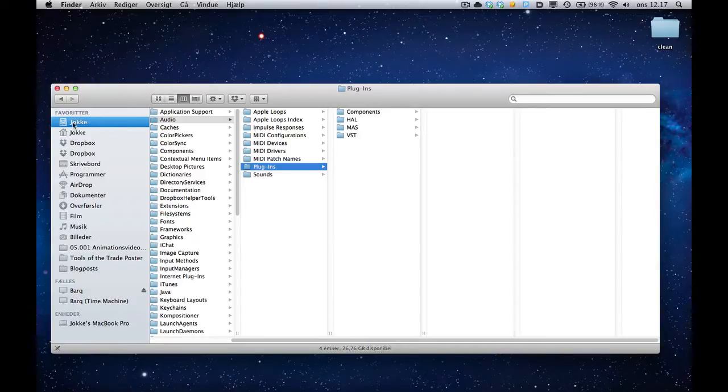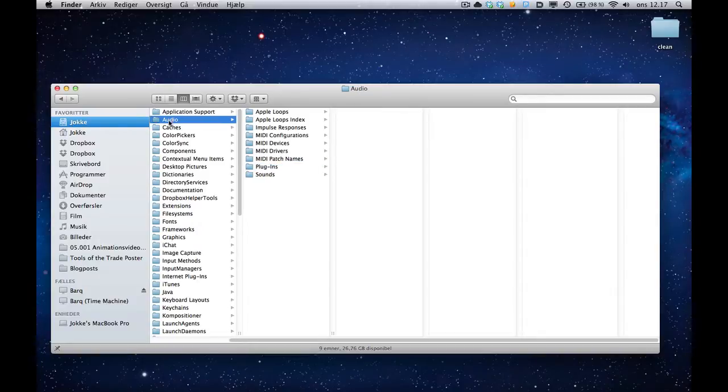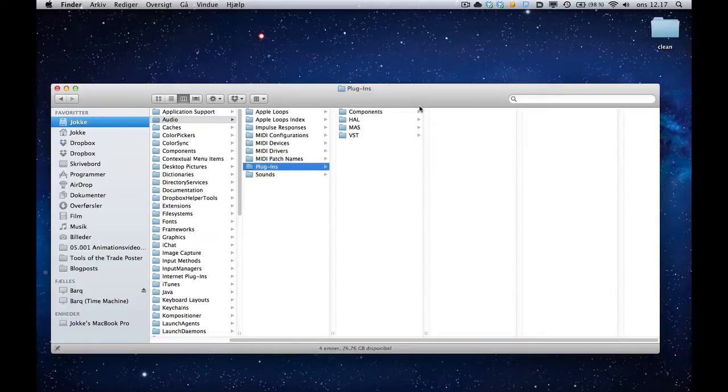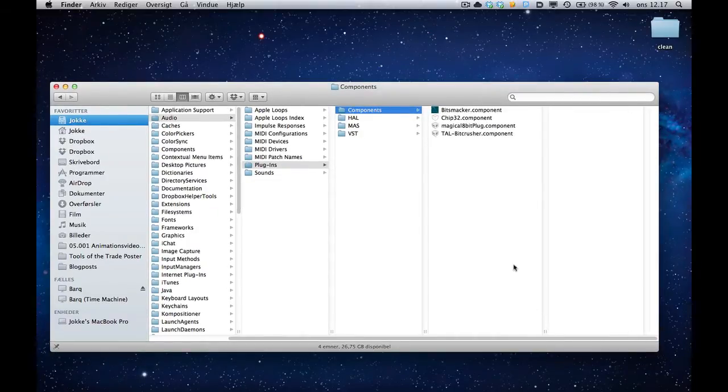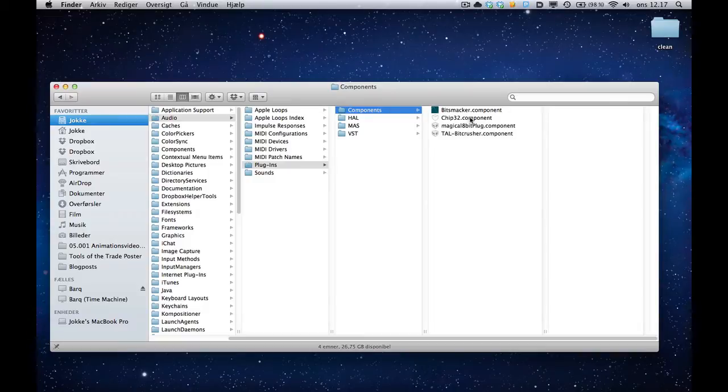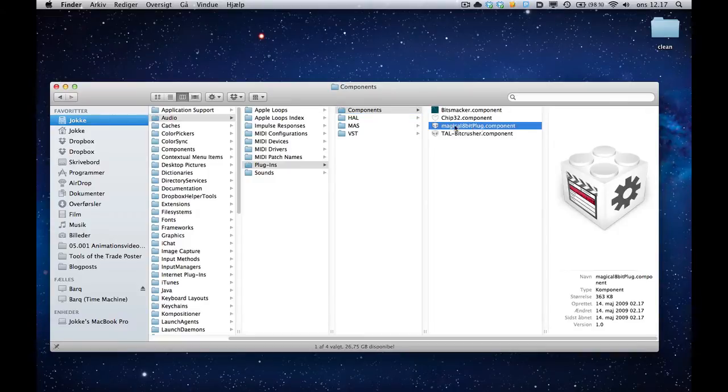You want to find your hard drive and go into the Audio folder, and find the Plugins folder and the Components folder. You can see I've got various here. I've also put the Ship32 component in here, but this is also where you put the magical 8-bit plug component.